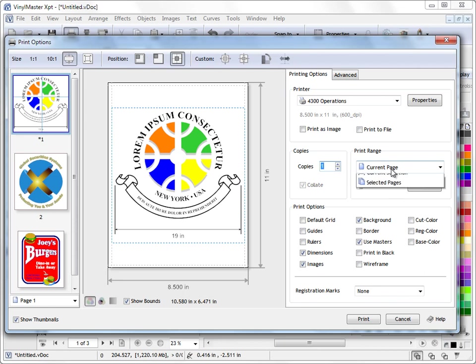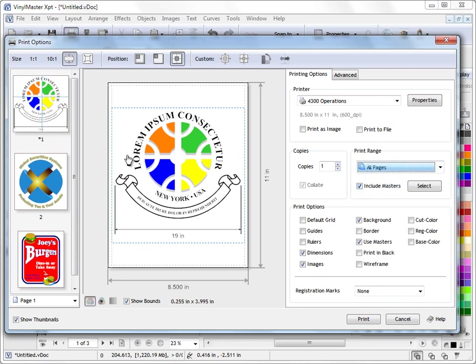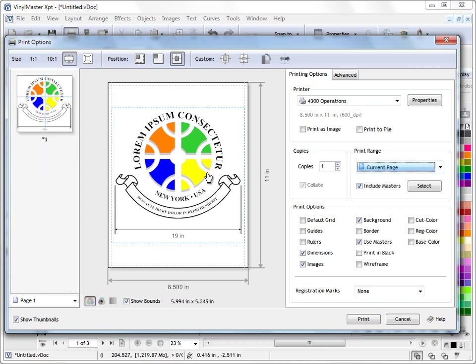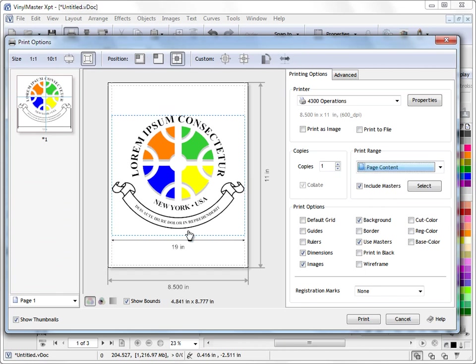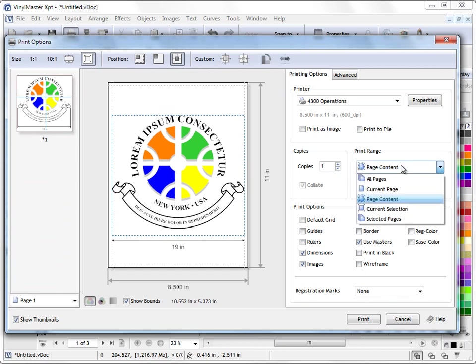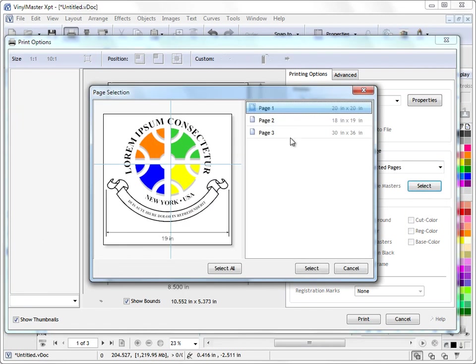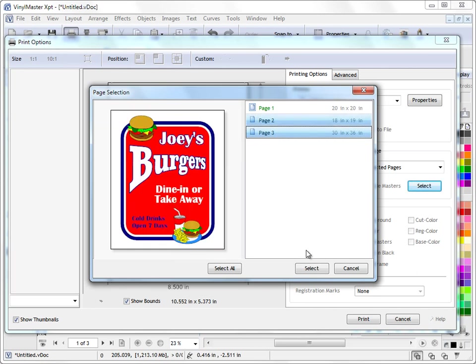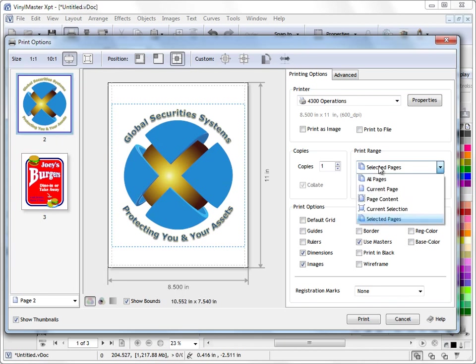Now the print range is pretty obvious. If you want to print all your pages, you can set it to all pages and it will print each one of these pages. You can just print the current page if you want to. You can print the page content. So that's whatever we actually have on our page. And you can actually print selected pages. So if I go to selected pages I need to click the select button. And I might want to print just pages 2 and 3. So I can select those with my mouse. And I'll only print pages 2 and 3 as you can see here.